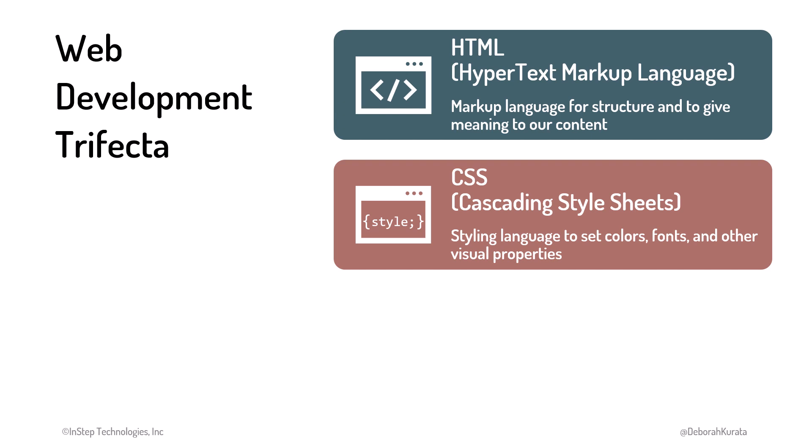We use CSS, or cascading style sheets, to add style and improve the layout for a web page, giving it color and flair. We set fonts, color, and spacing, and lay out our content into rows and columns.